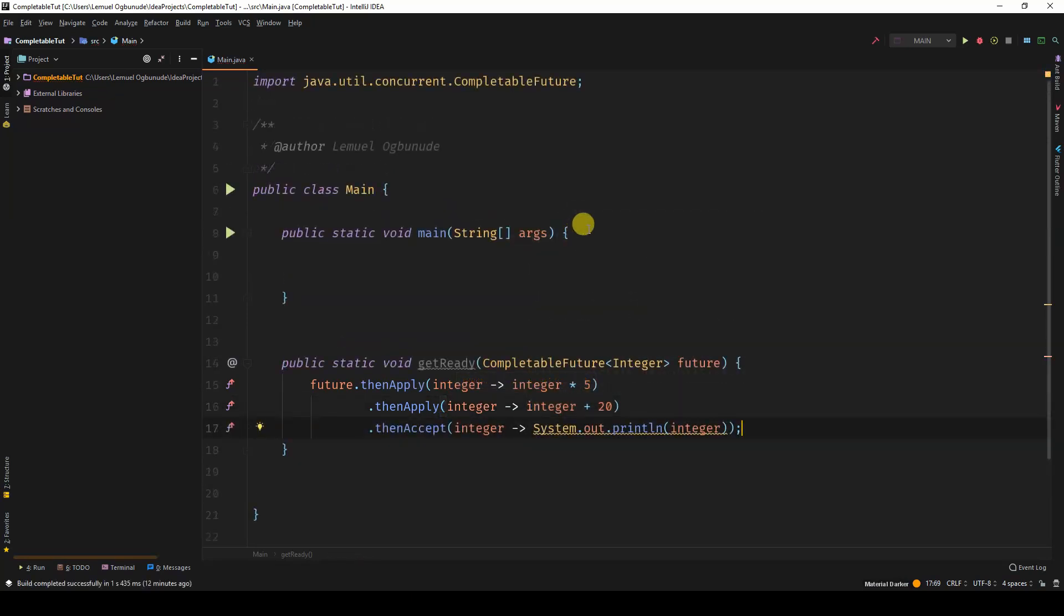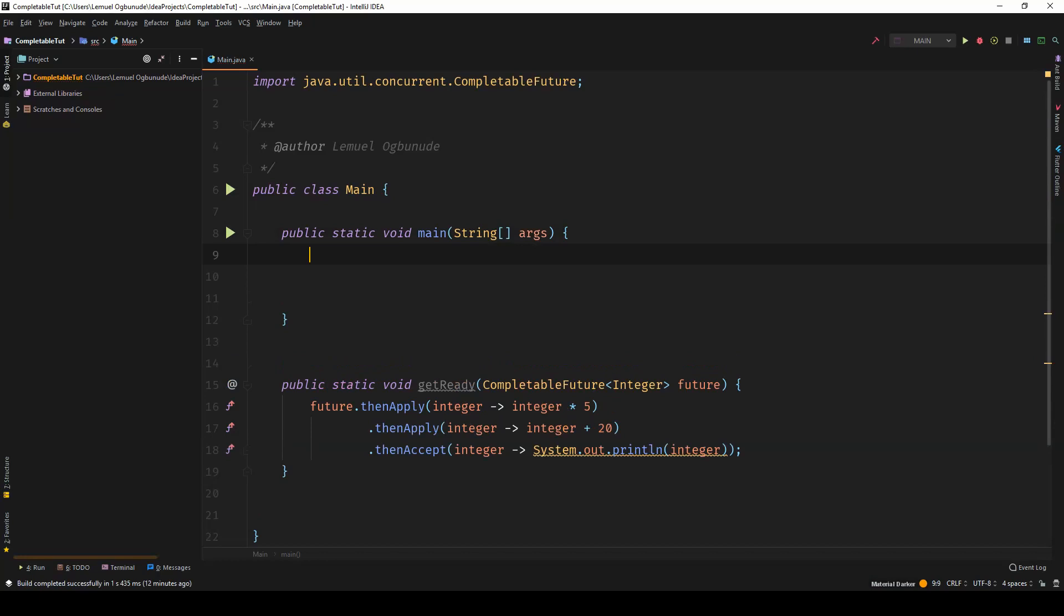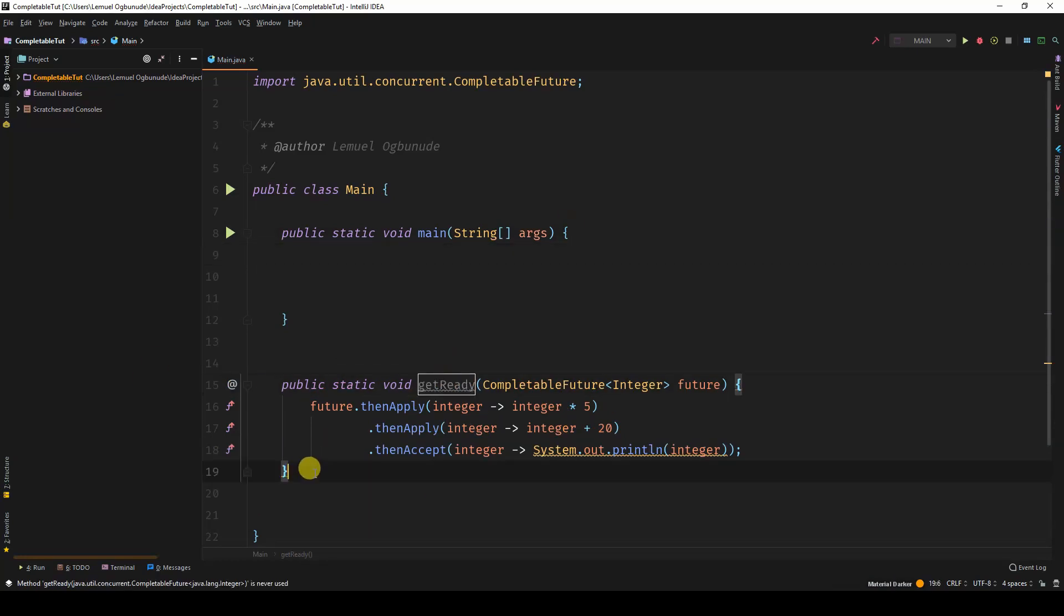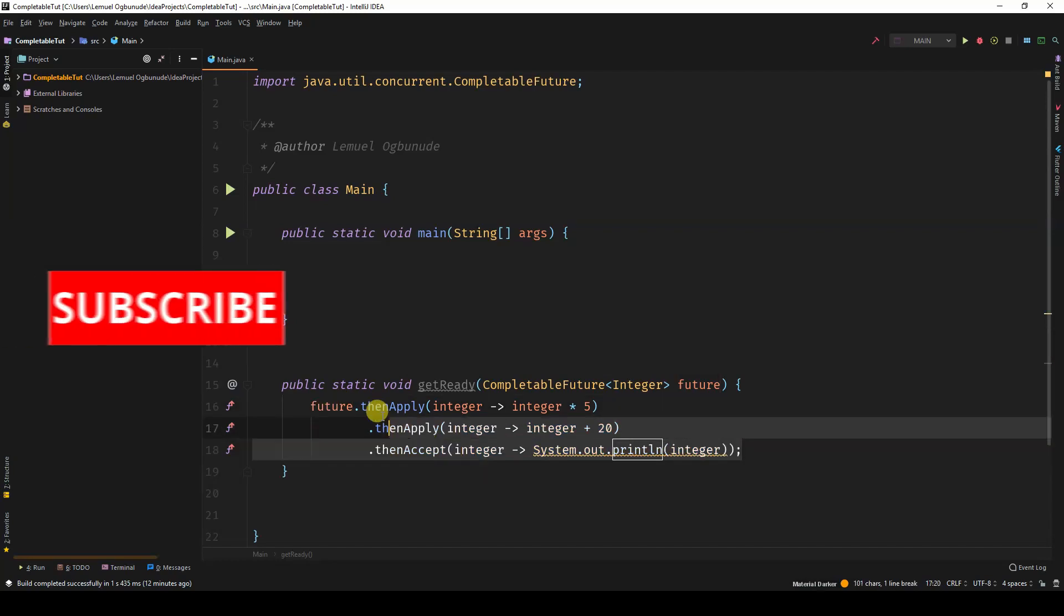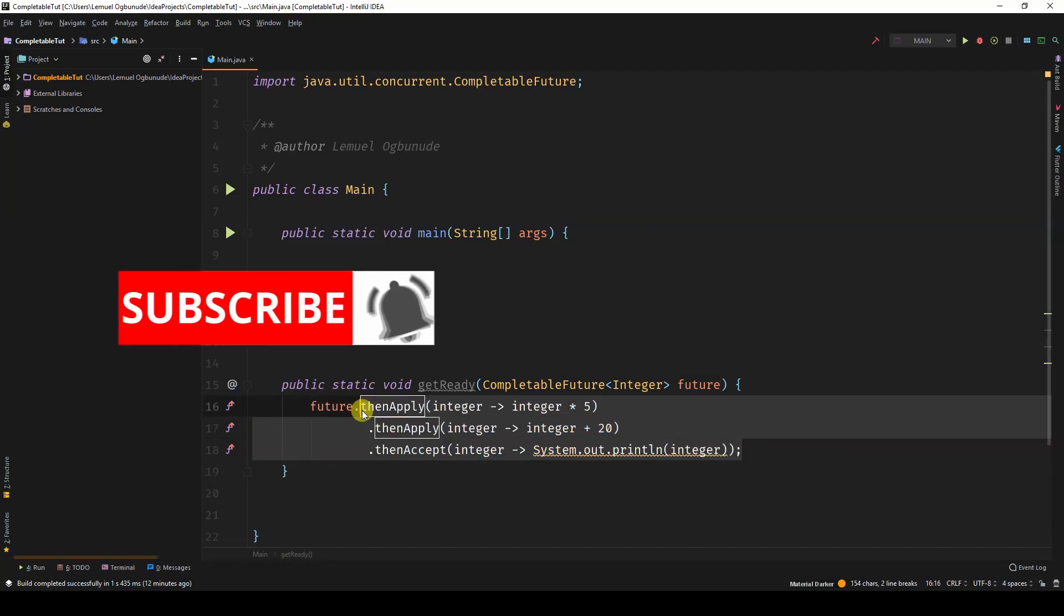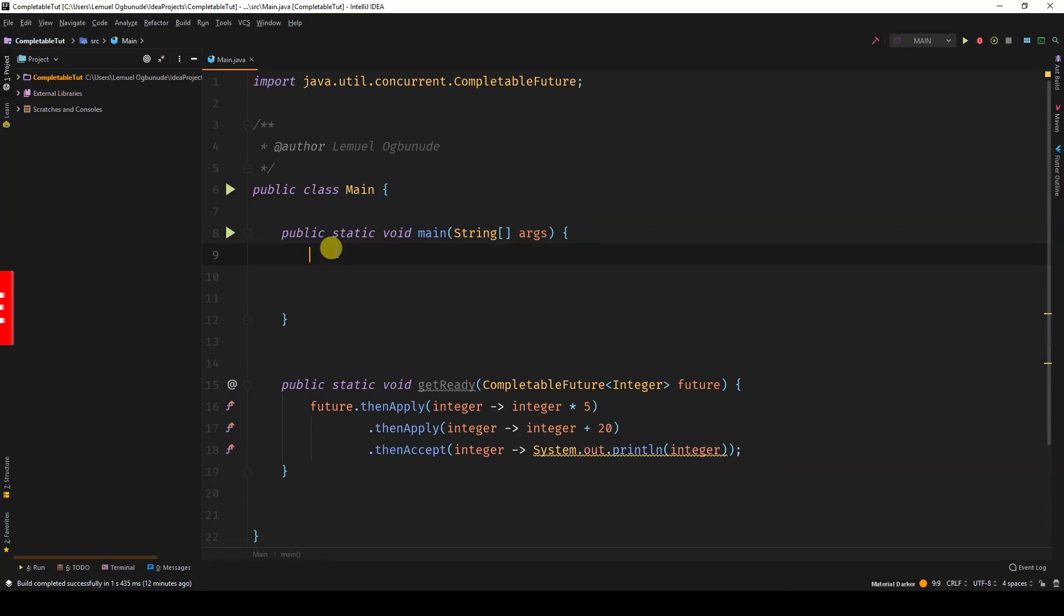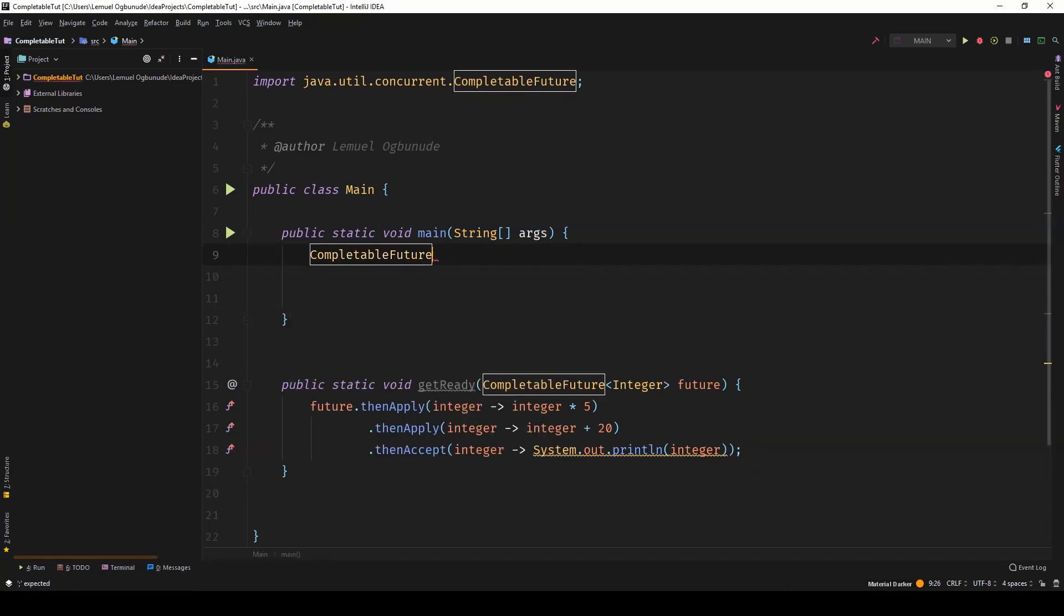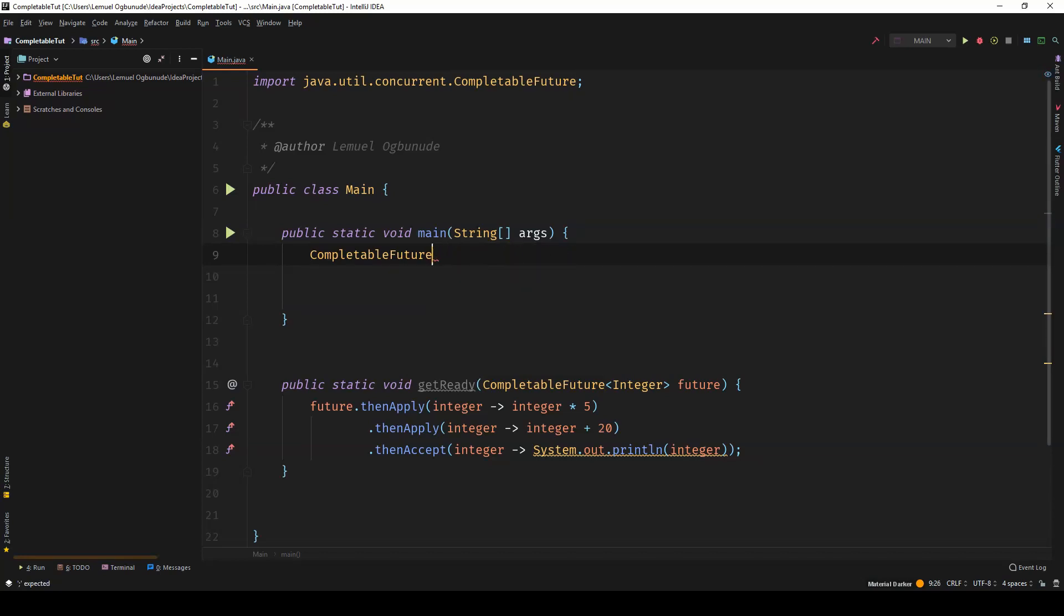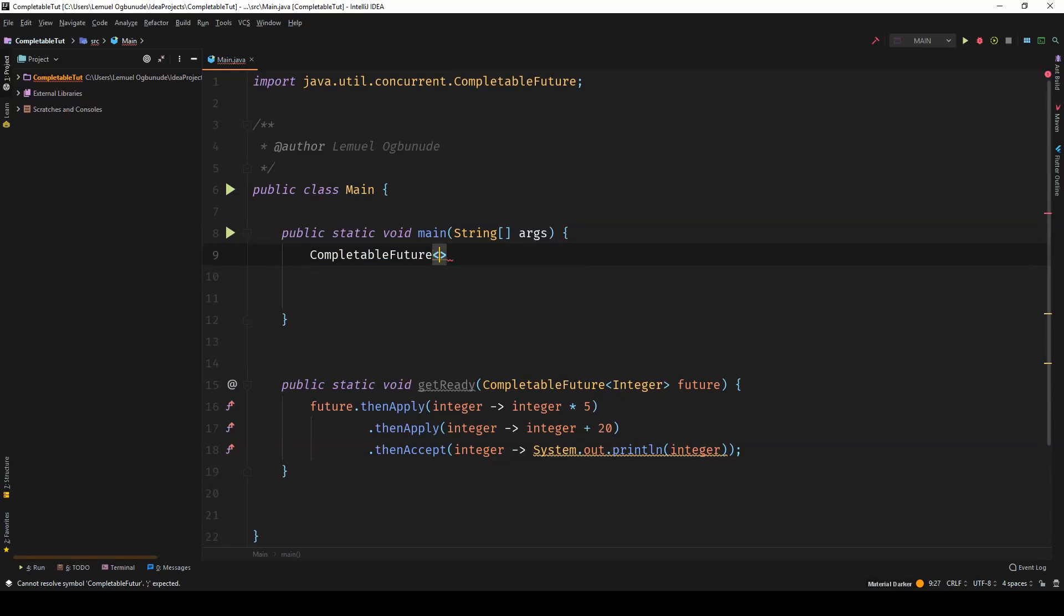So over in our main method, we have getReady that takes in a future and attaches these pipeline operations to the future. In our main method, we can have a CompletableFuture. This CompletableFuture is of type integer.